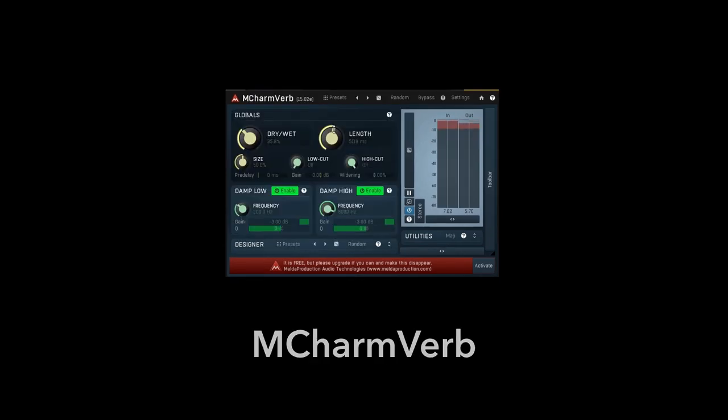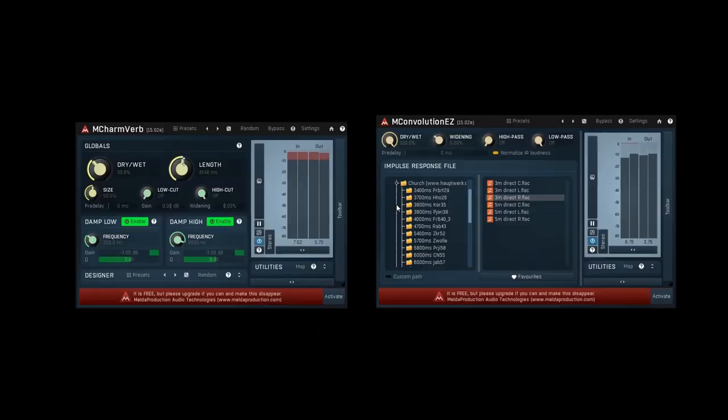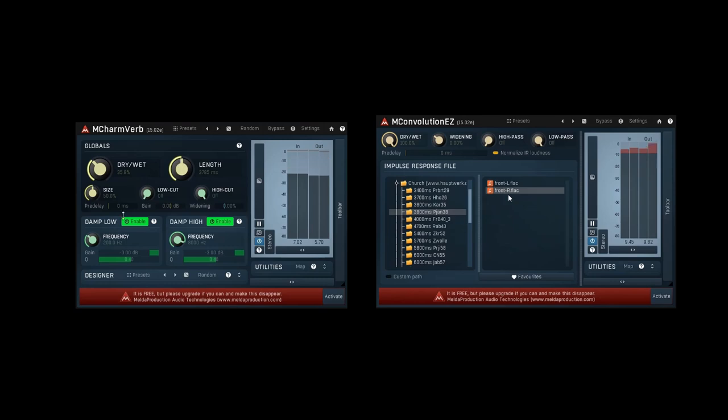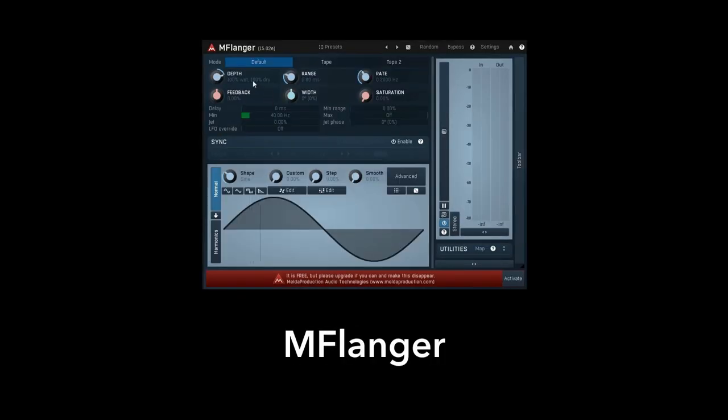MCharmVerb and MConvolution EZ are kinds of plugins that offer a wide palette of reverb sounds. MVibrato and MFlanger represent the outstanding modulation effects.